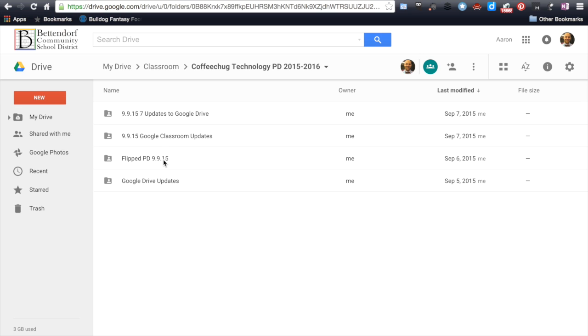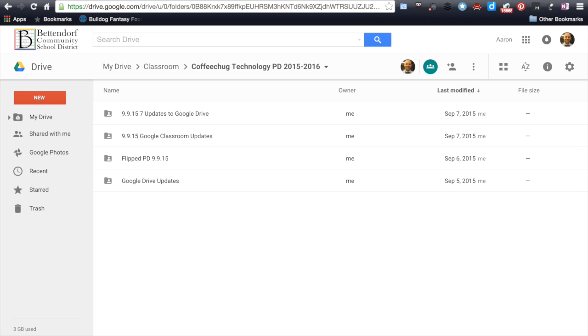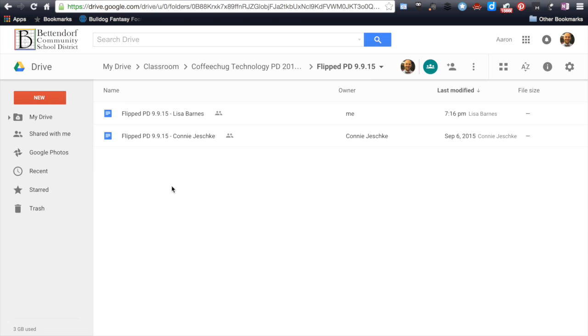...is this assignment right here, FlipPD9915. And in there, every time a student does the assignment, in this case I only have two so far, it gives me a copy of their answers. And it labels it with their name.